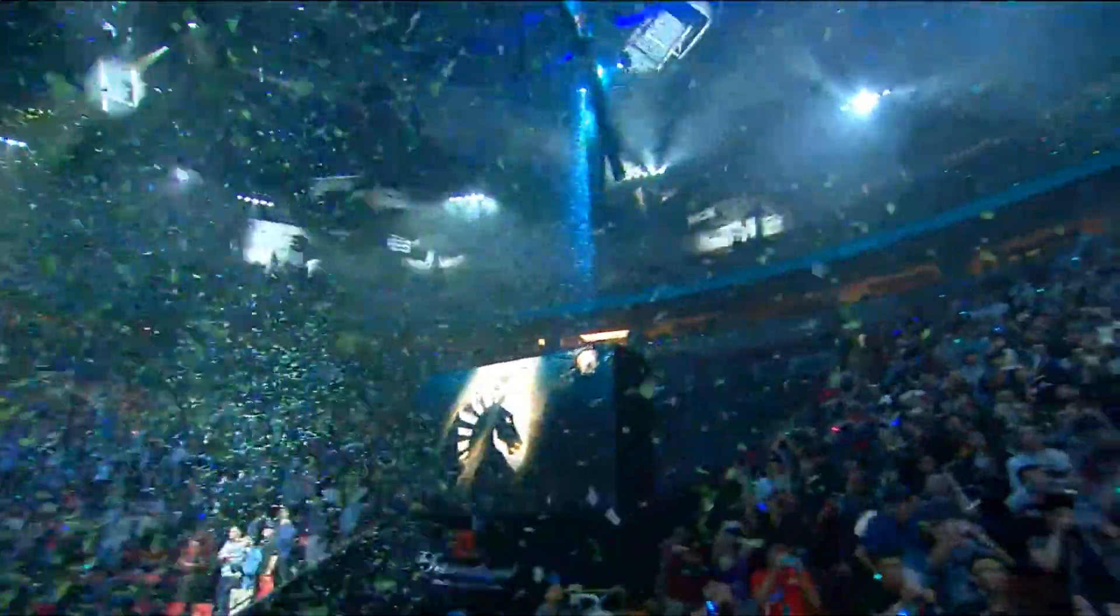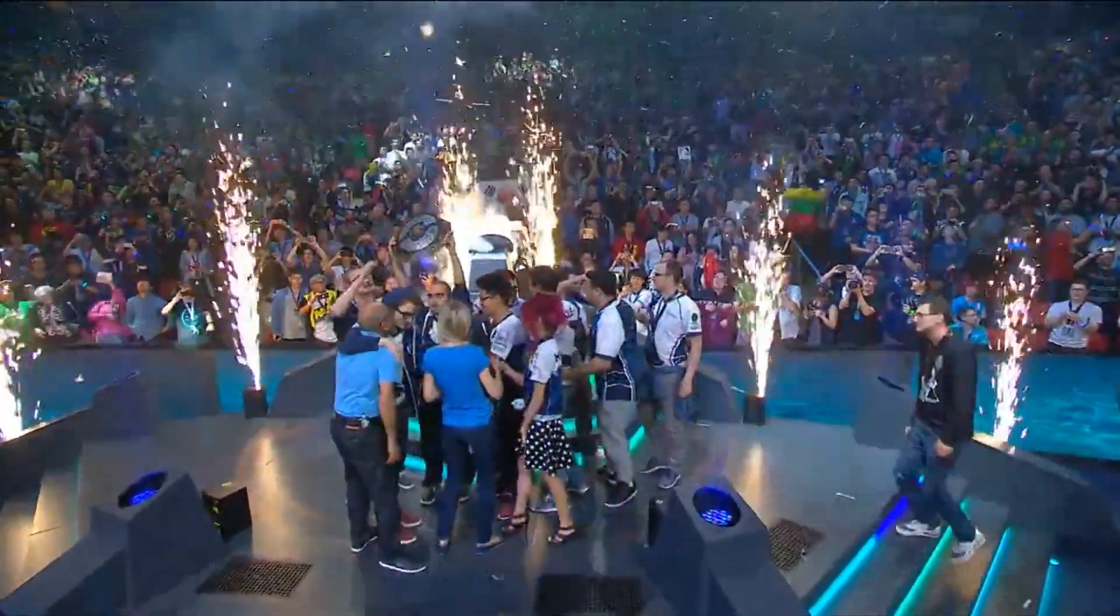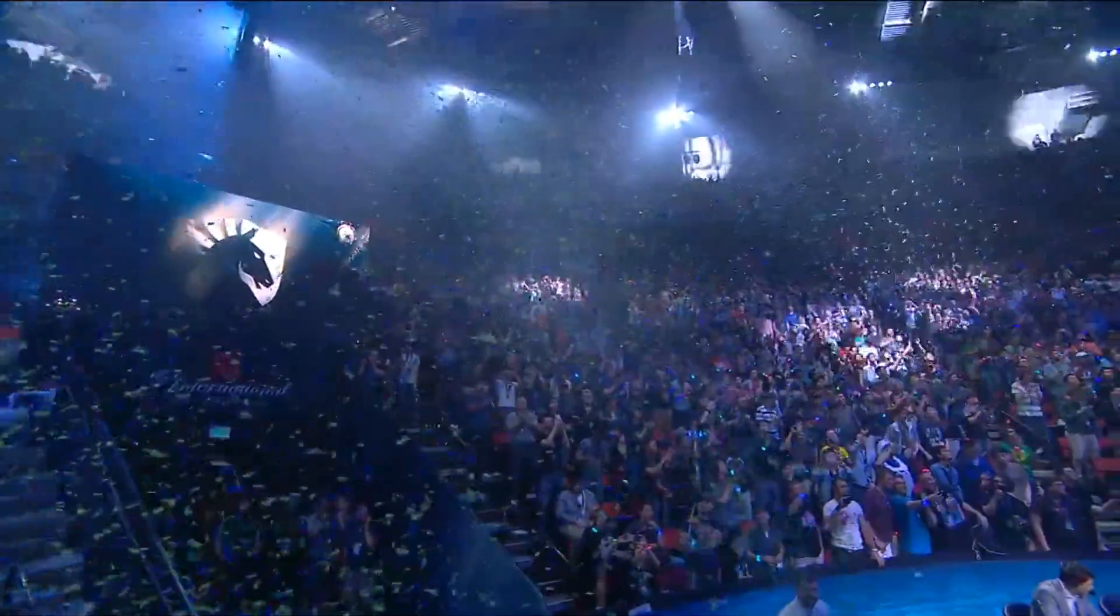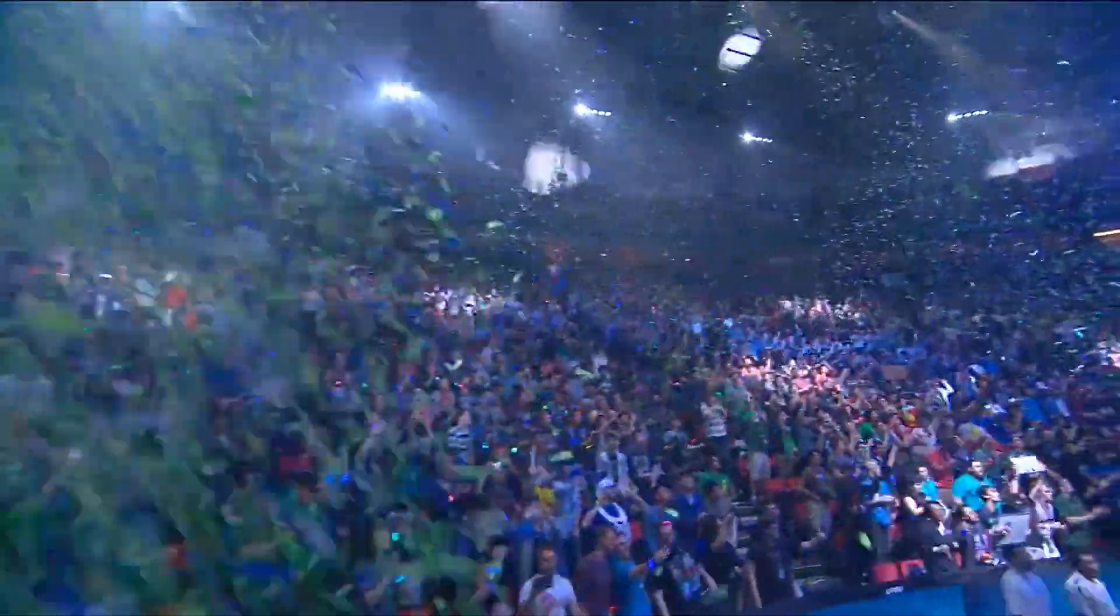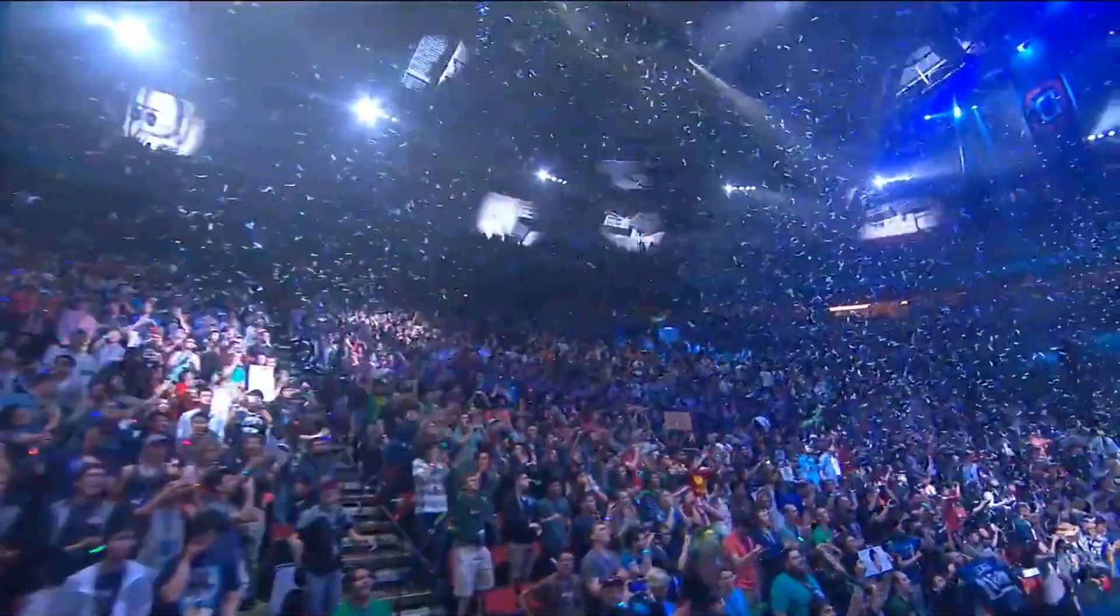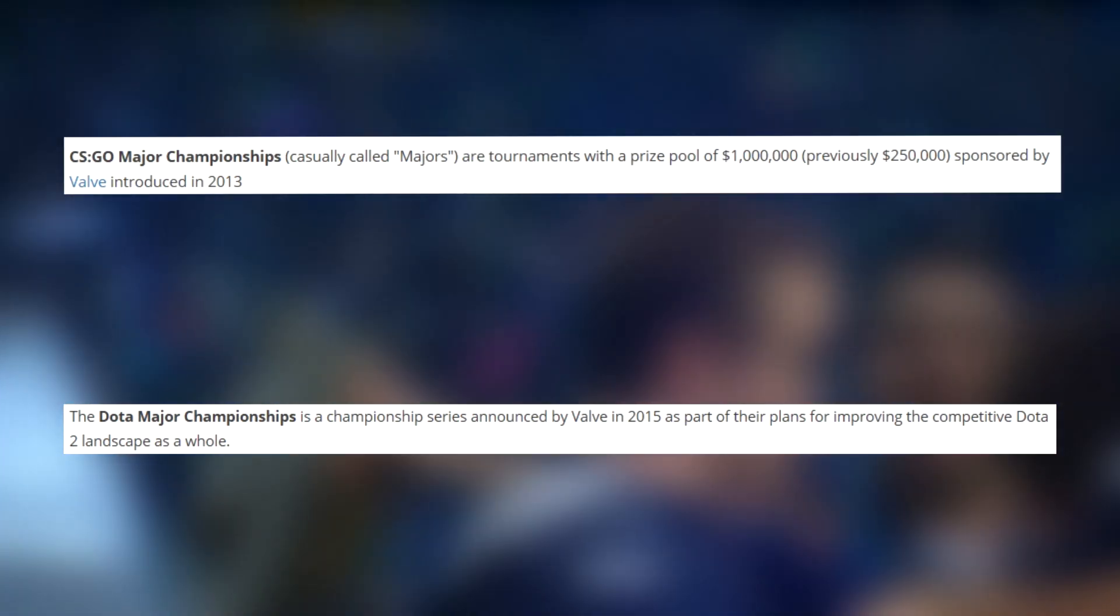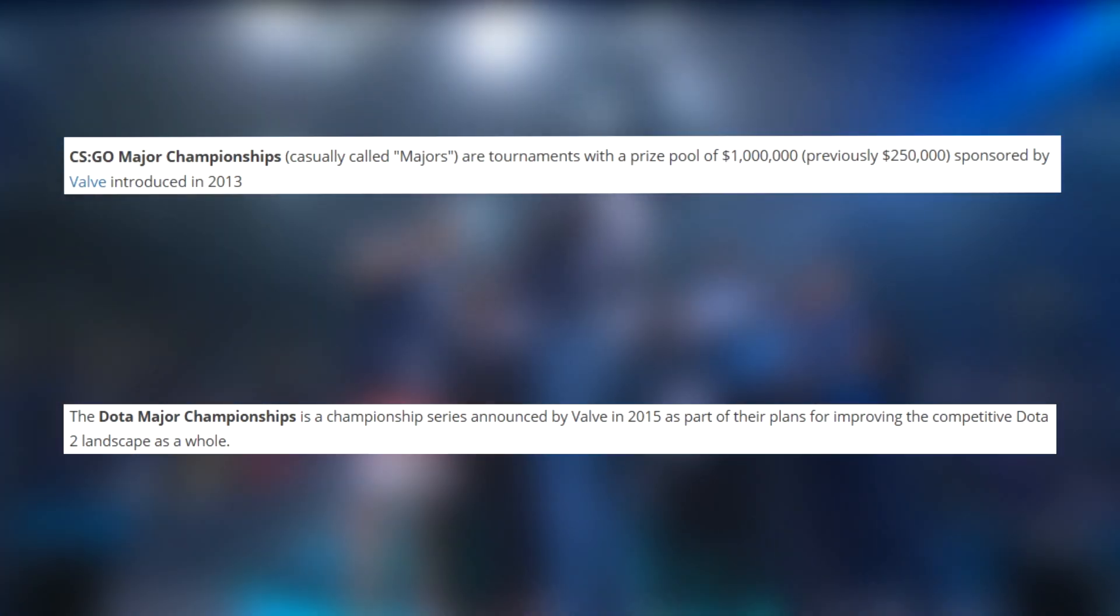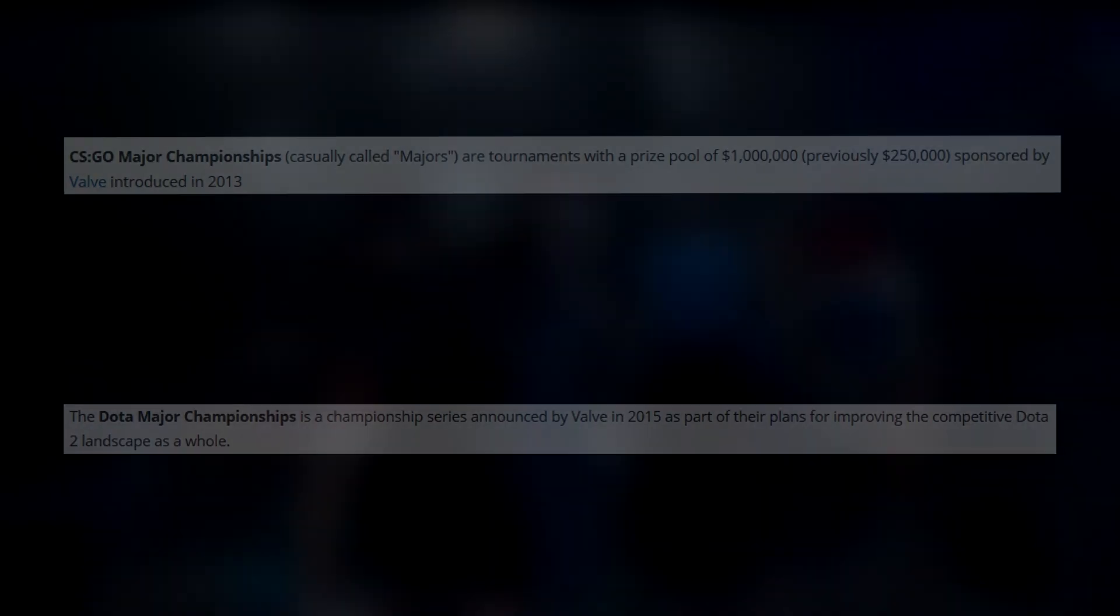With these numbers being thrown around, it raises the question, why has TF2 been left in the shadows with regards to developer support? For CS:GO and Dota, Valve have given their name to tournaments, organized them, and offered up large paychecks, resulting in the millions previously spoken about.